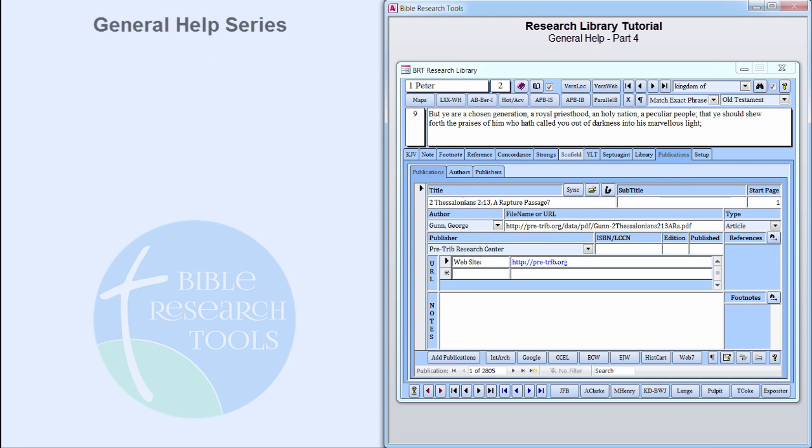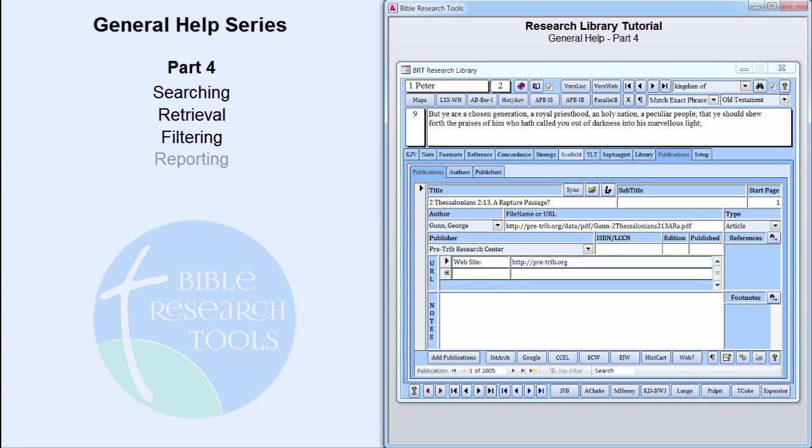This concludes Part 4 of General Help. In this part, we took a look at Searching, Retrieval, Filtering, and Reporting. The next Research Library video tutorial is titled Keyword Concordance. Thank you for watching.